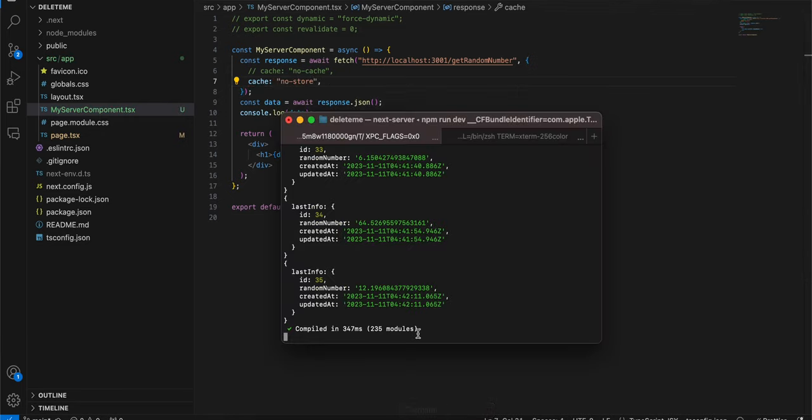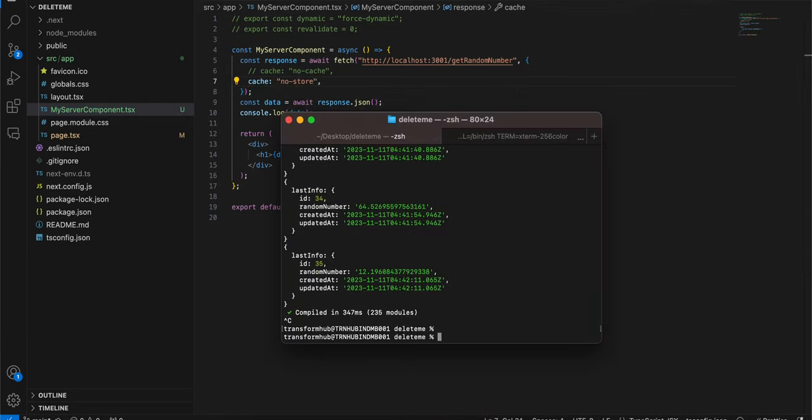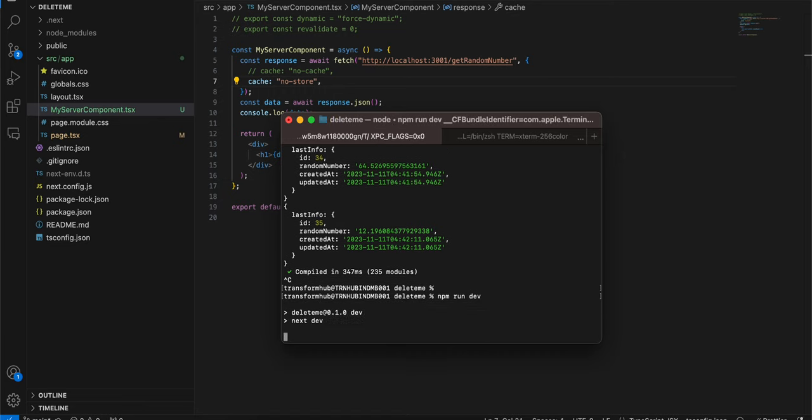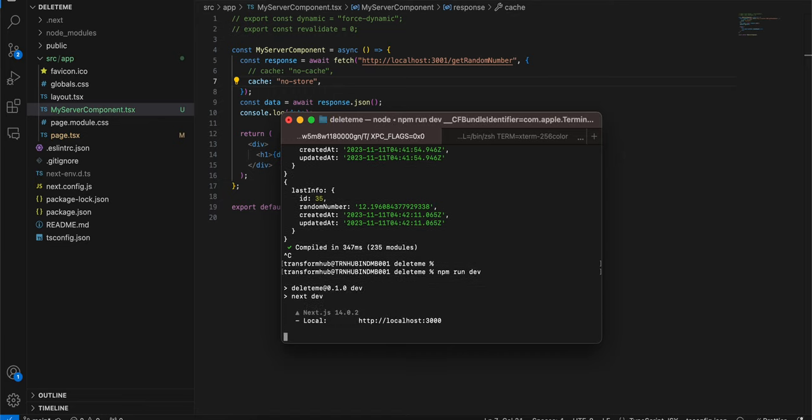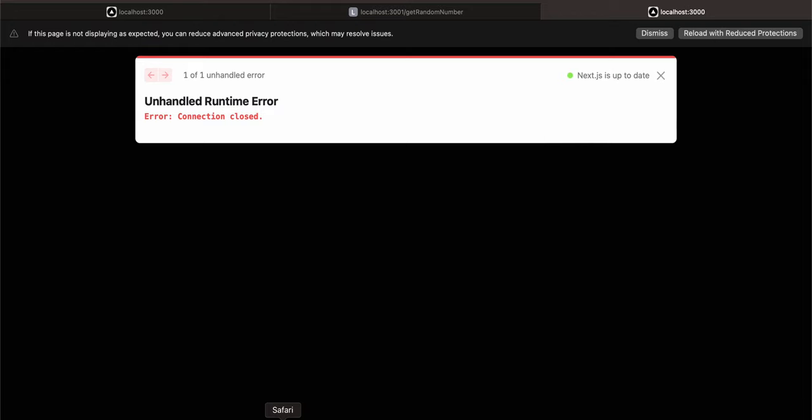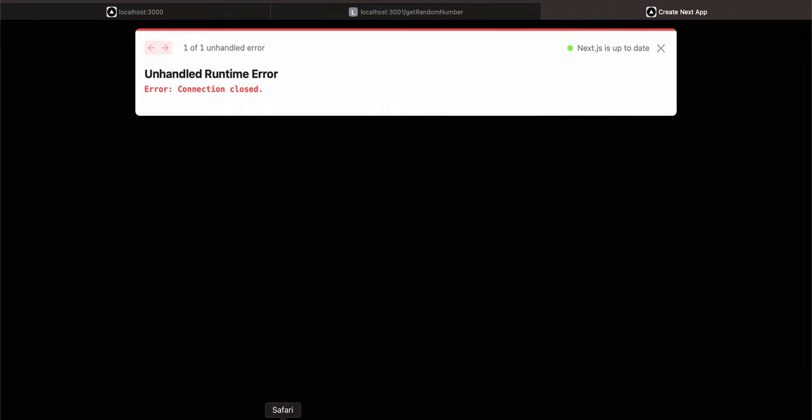You can do something like this as well, no cache or no store. I'm not exactly sure what's the difference between no cache and no store, but I think both of these ways work. So if I try to refresh it again.